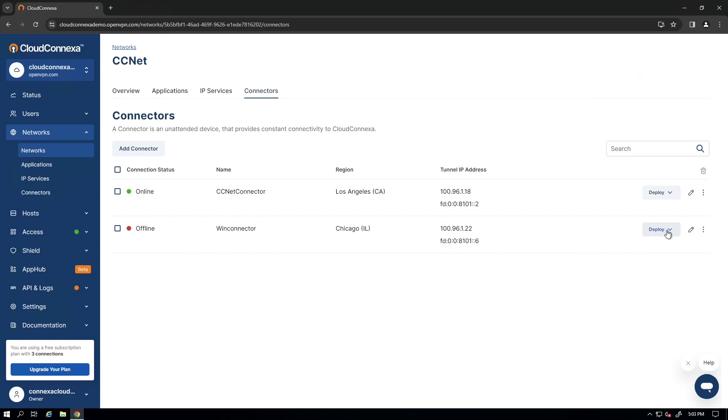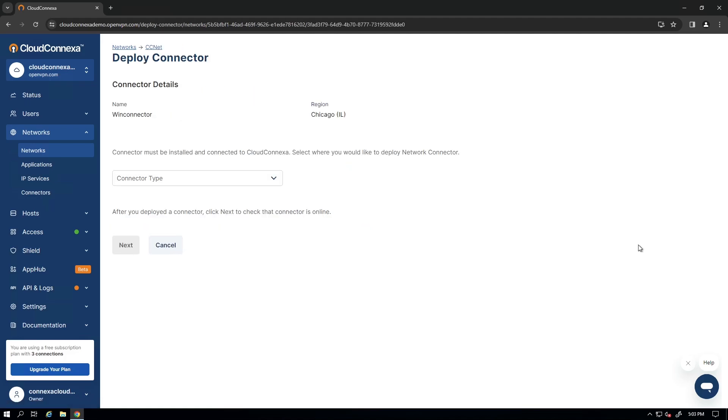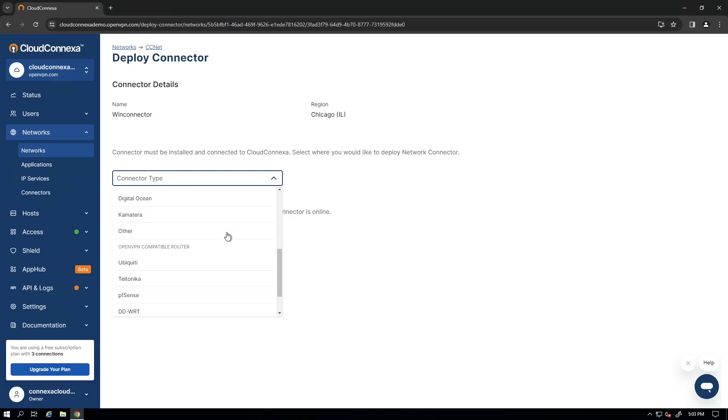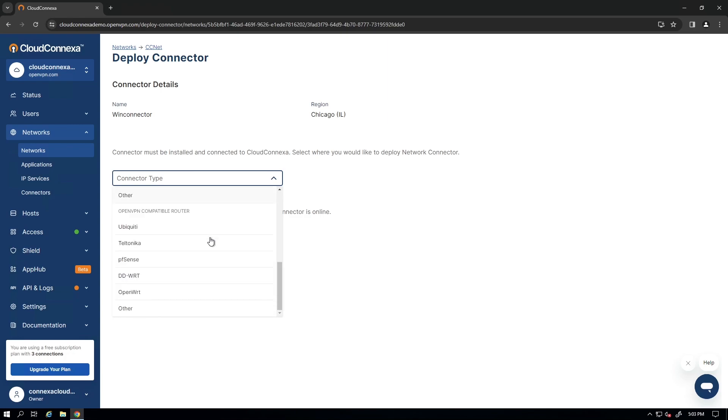Now it's time to deploy it. Click on the drop down where it says deploy and deploy connector is the option. When it comes to deploying the connector, if you click on this drop down, you're going to see options to deploy your connector on the public cloud providers, different operating systems, and compatible routers and so on.